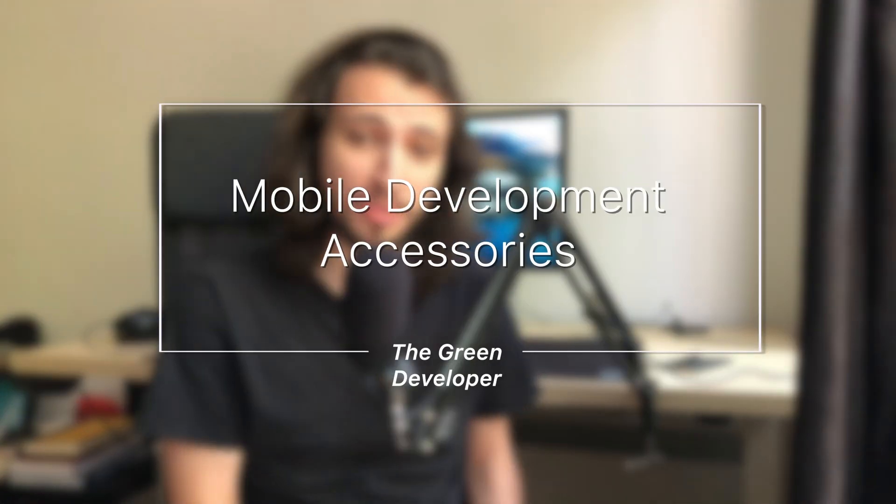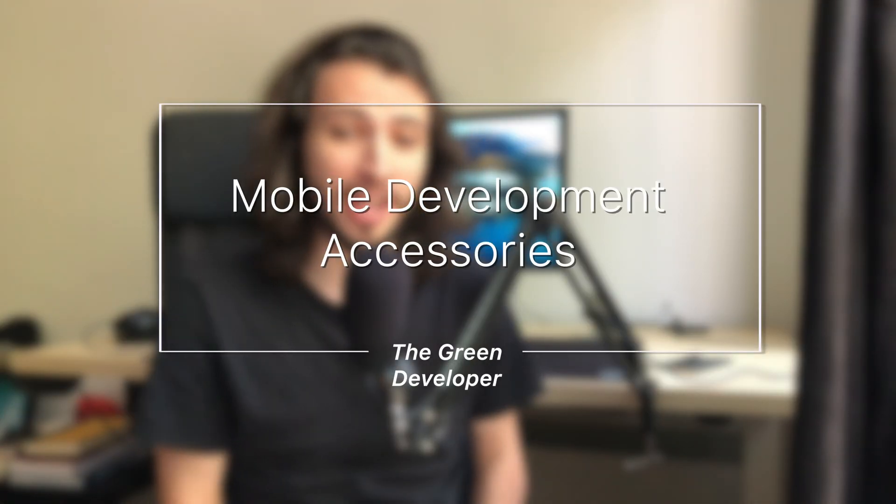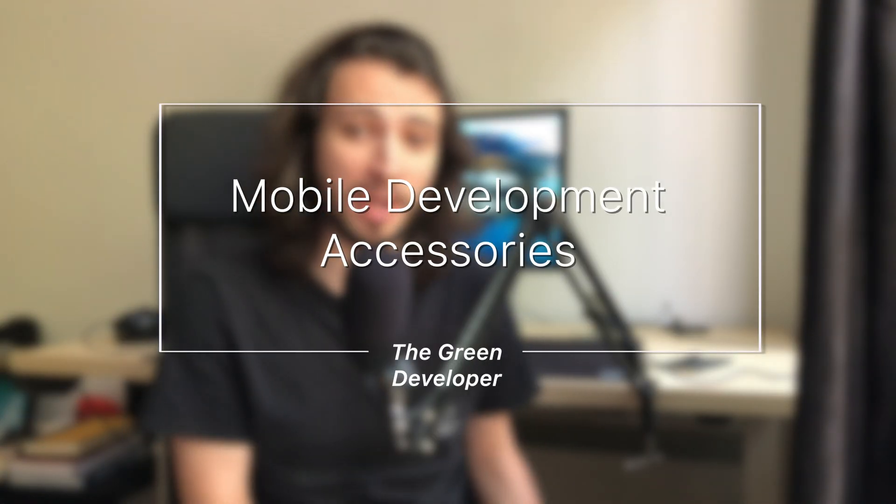Mobile development is pretty straightforward in that you really only need your computer and a phone to do your testing, and that's only once you hit the limits of what you can do with your simulator. But there's definitely a couple accessories that can make your life a lot easier and more pleasant as a mobile developer that might be interesting to look into. Let's take a look at them.